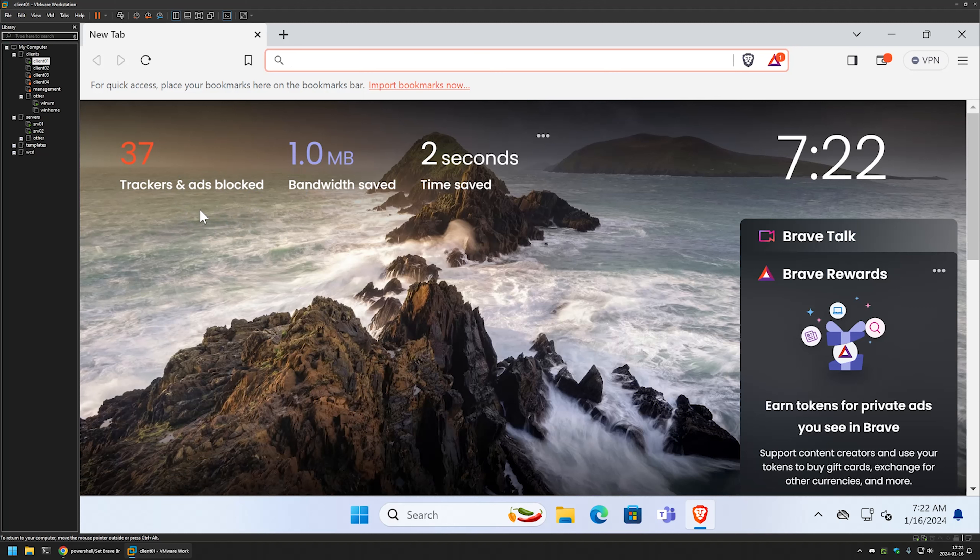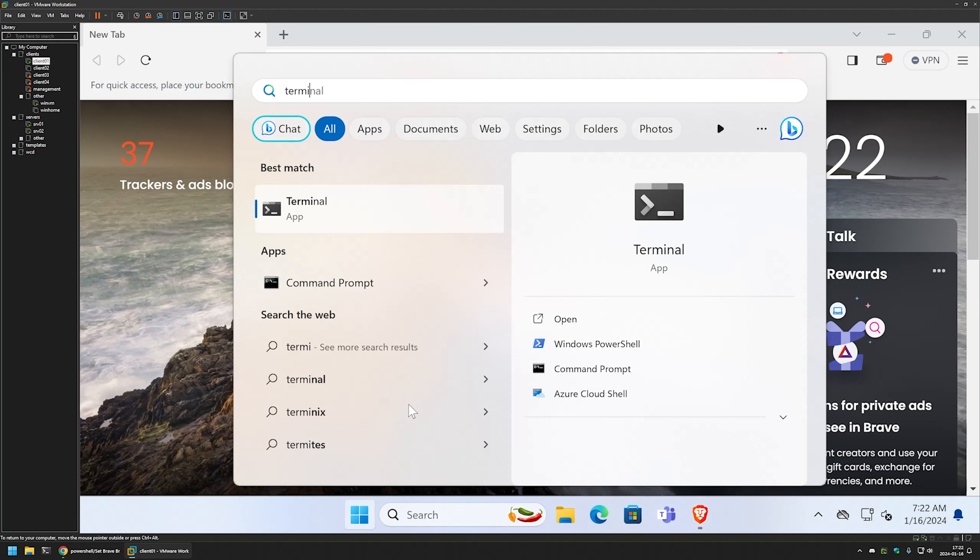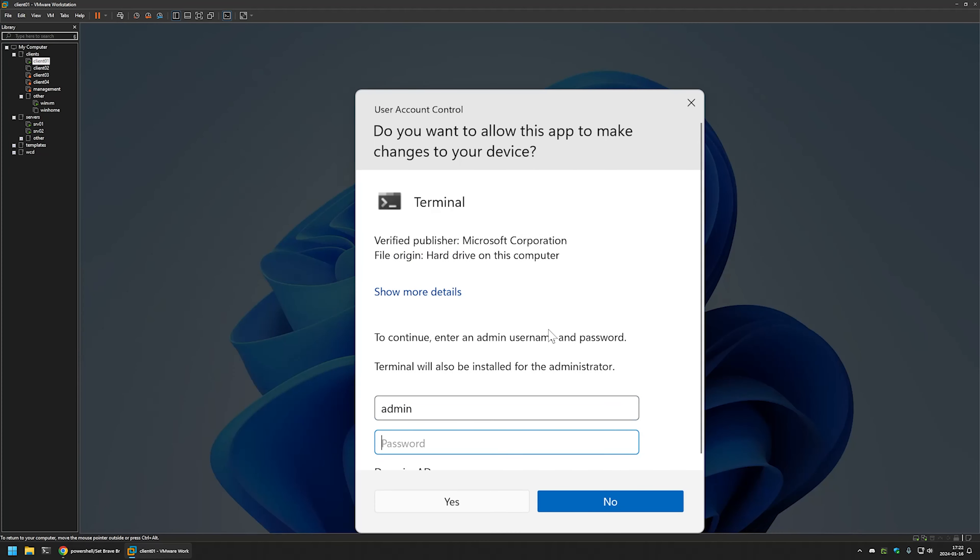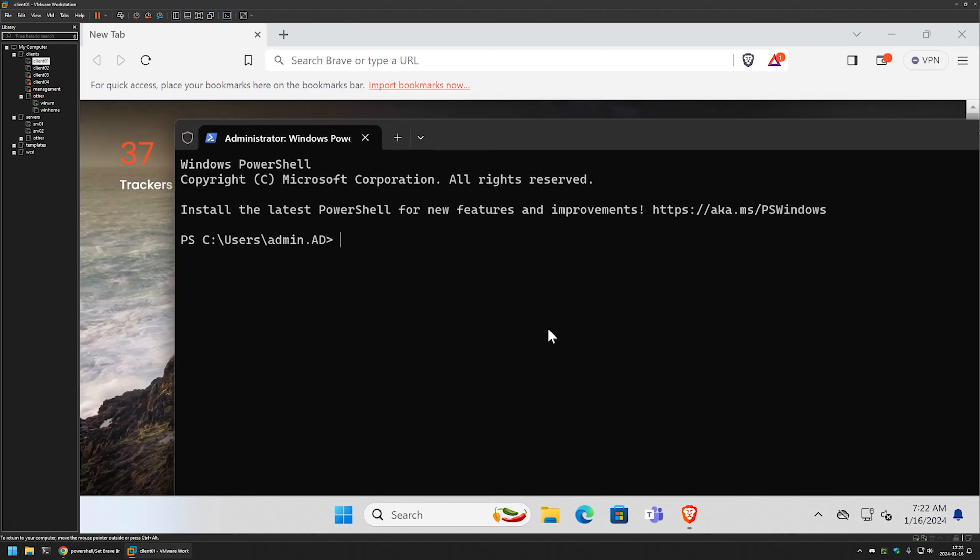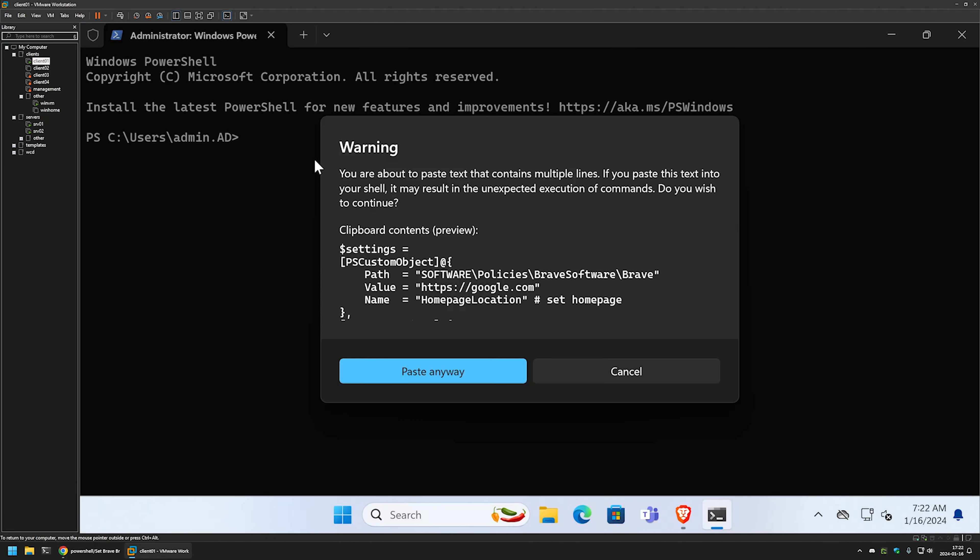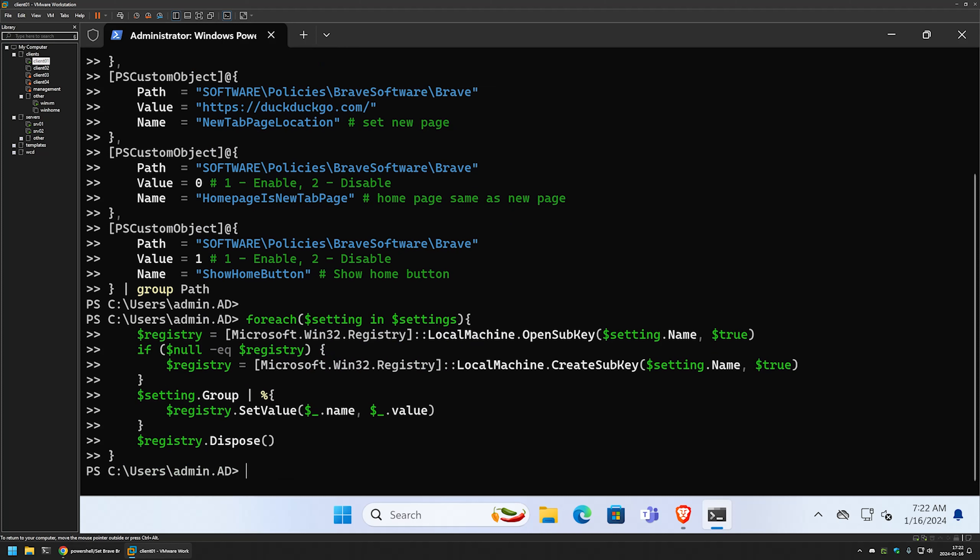And to configure it I will go to start menu. I will search for terminal application. I will run it as administrator. Here I will enter my credentials. And I will insert the PowerShell snippet from the GitHub page. And then I will press enter. And that's basically it.